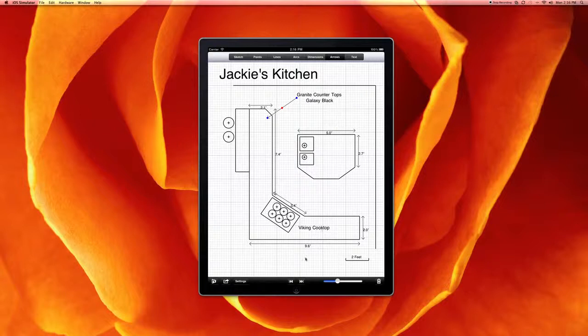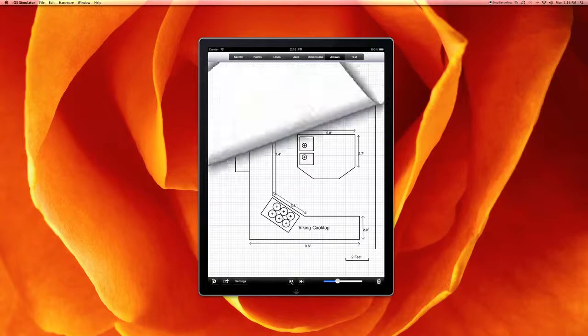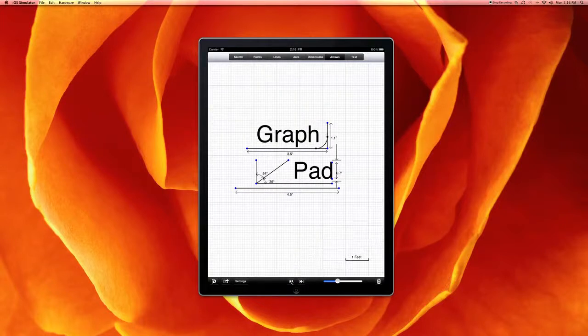And that's all the features of GraphPad. It's currently available on the App Store for $1. Thank you very much.